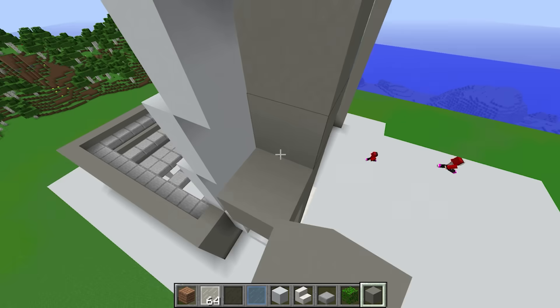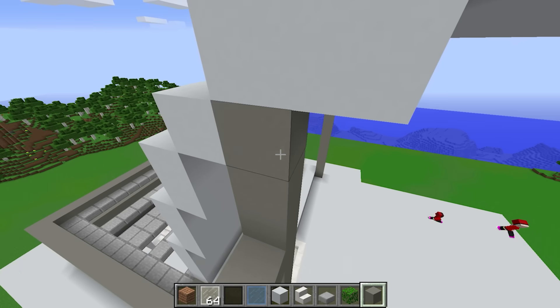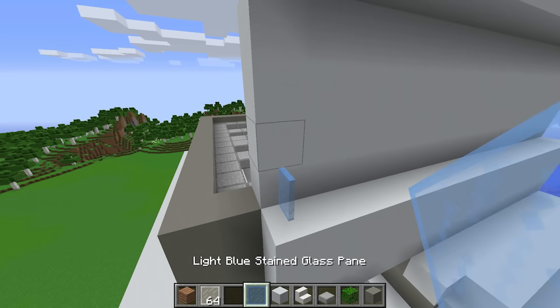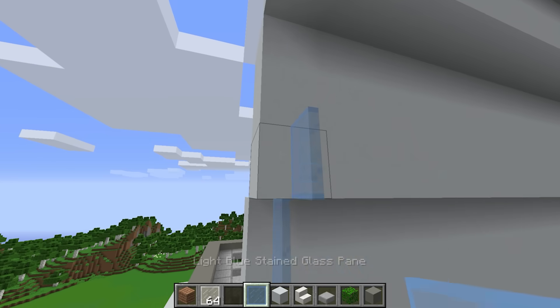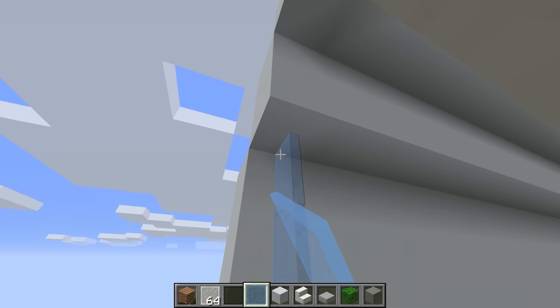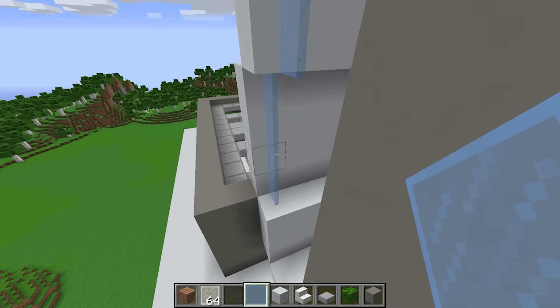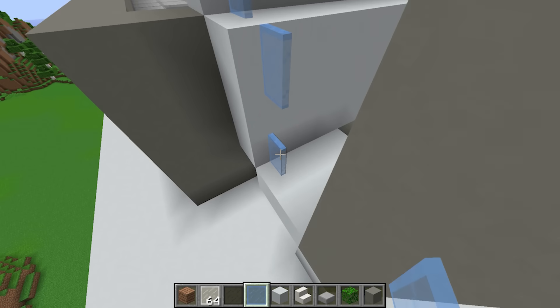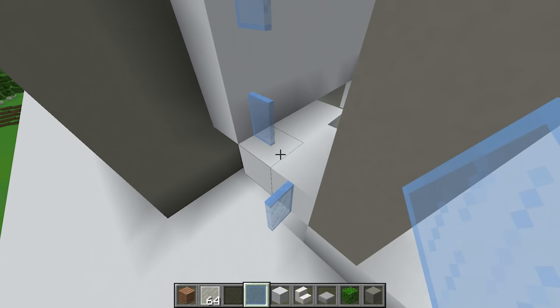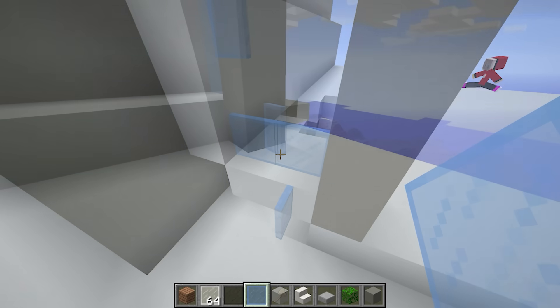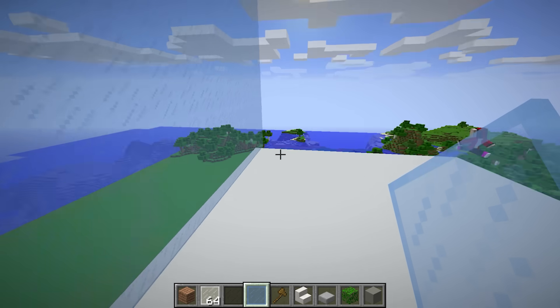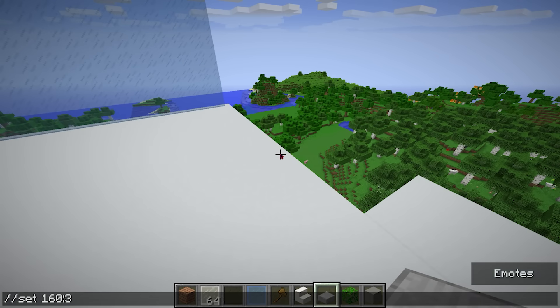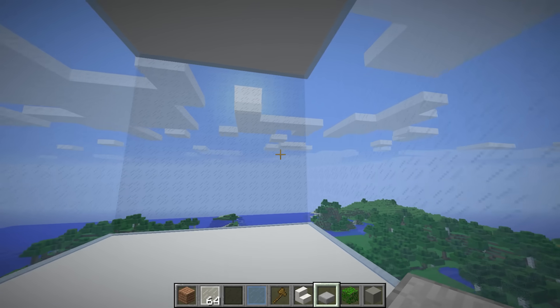I'll fill this space in with some glass. That's nice. Now I'll just use a command to fill in the rest for me. I'll do the same over here too.